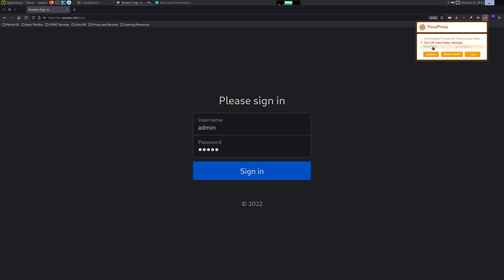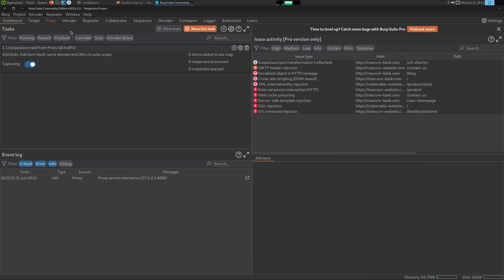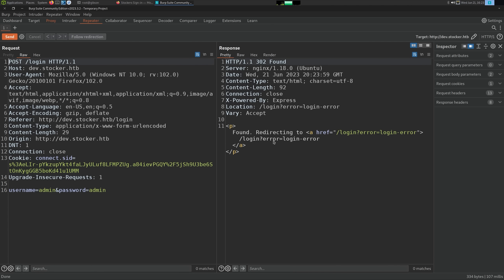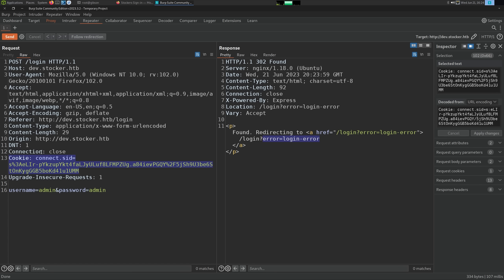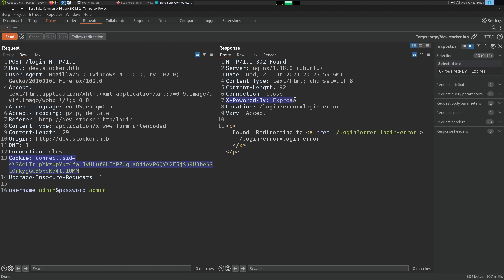If we do admin/admin and send this over to Burp Suite, we can see a login failure just leads to 'login error'. So this is the string we want to look for — we know the connection didn't work. We should identify this is a Node.js application: the connect.sid cookie is a giveaway.